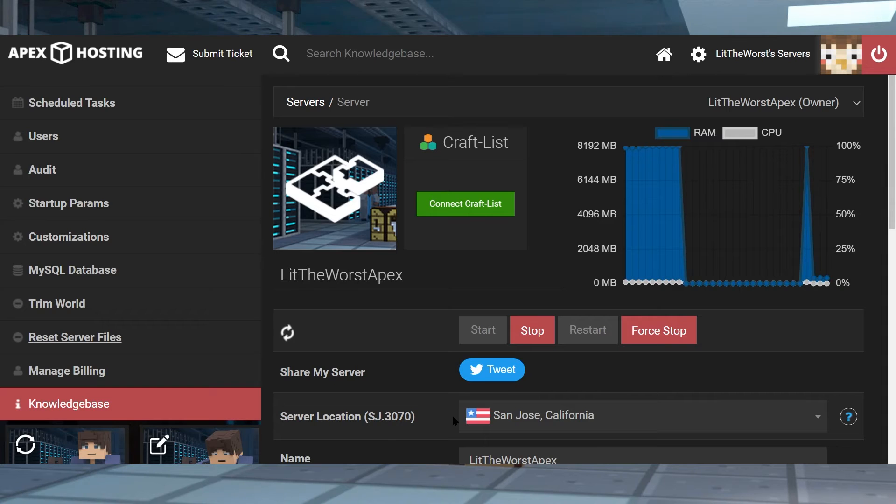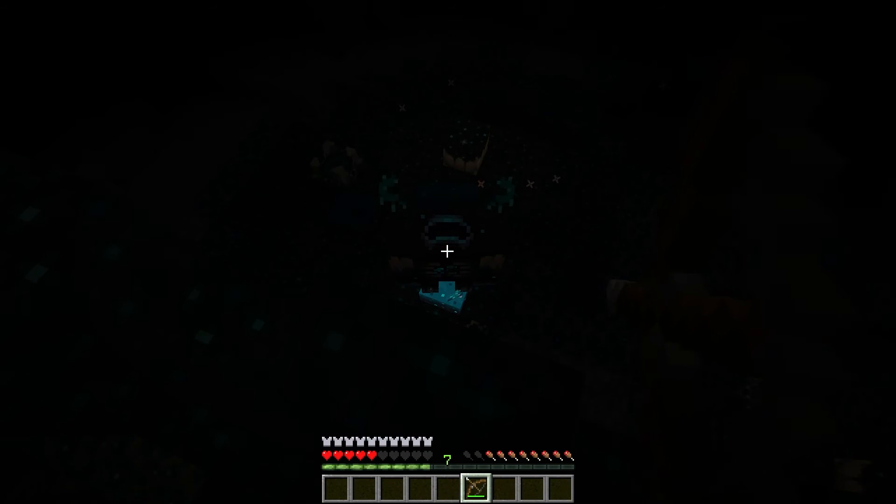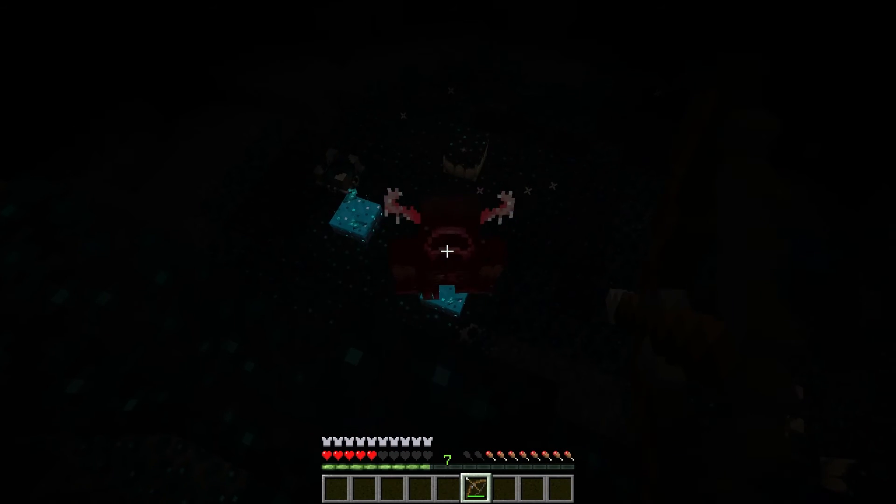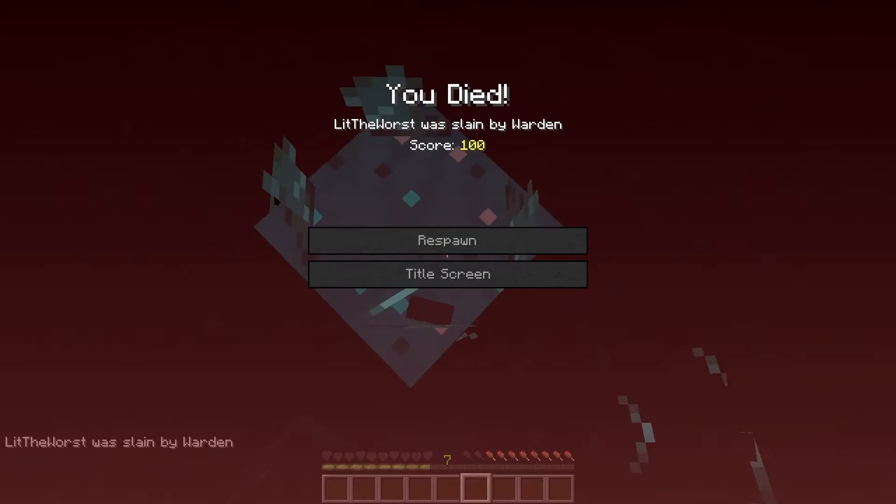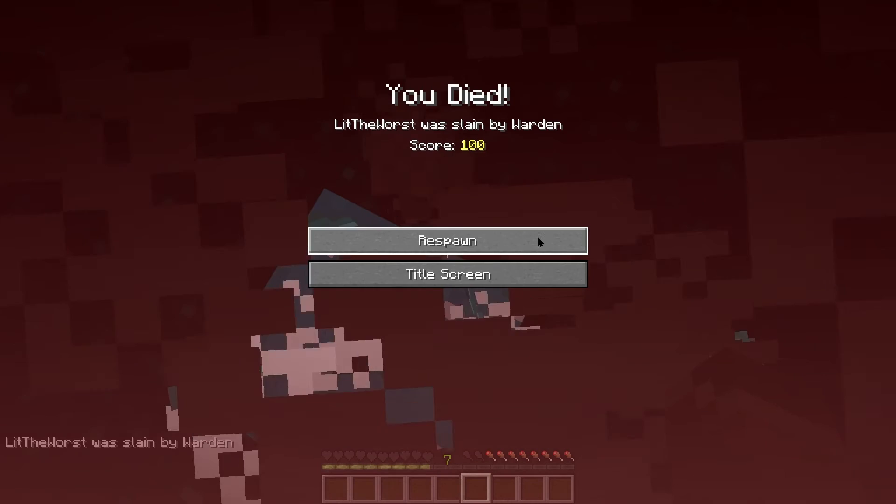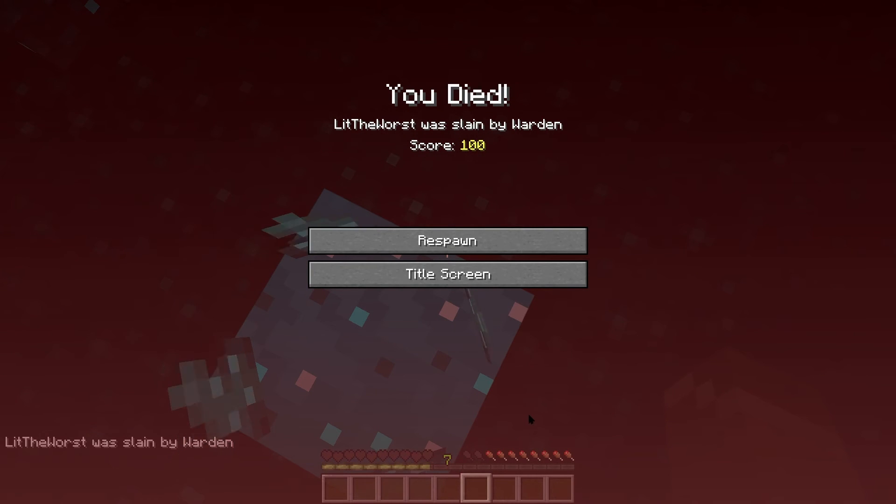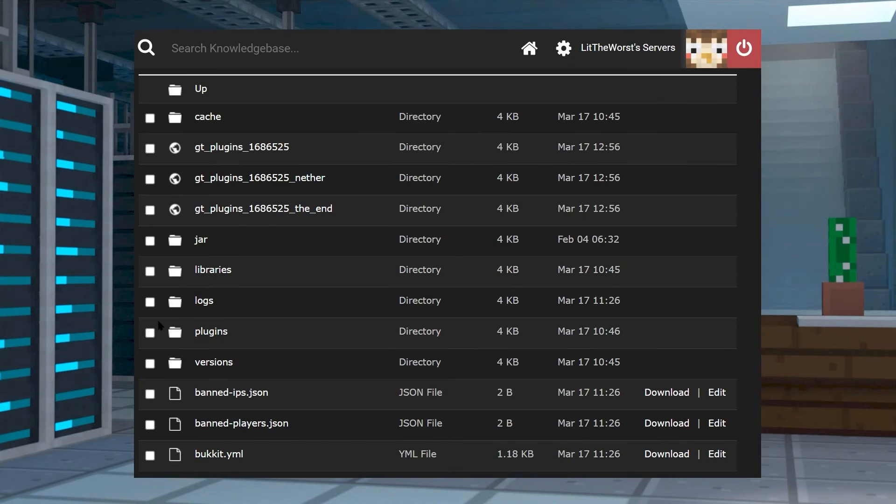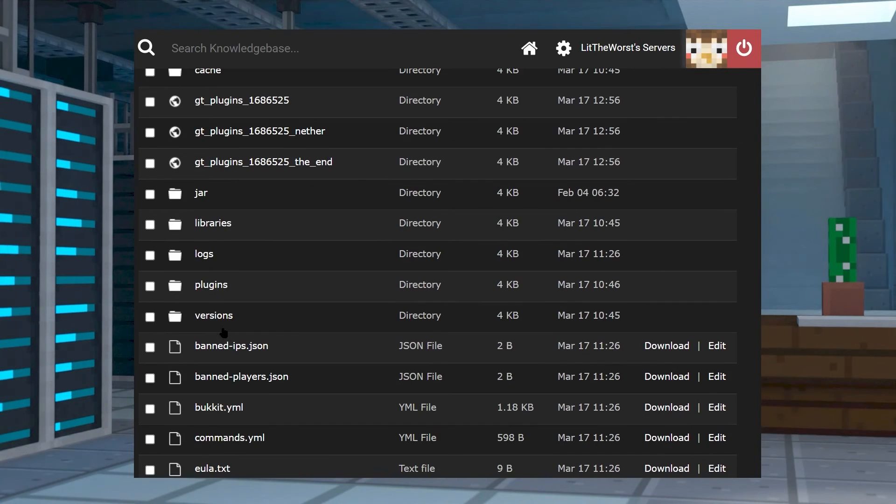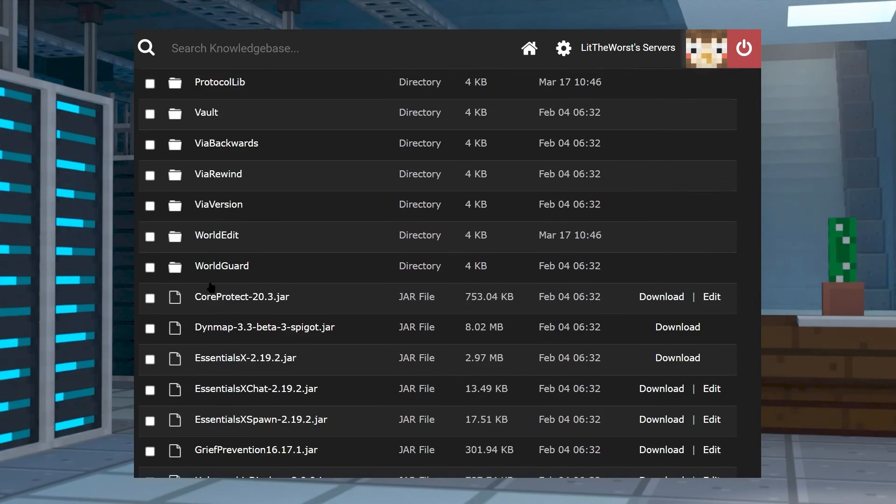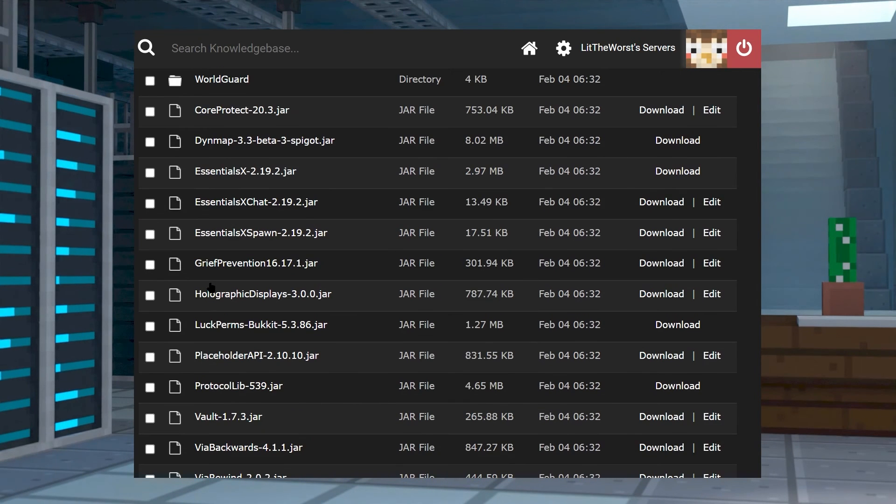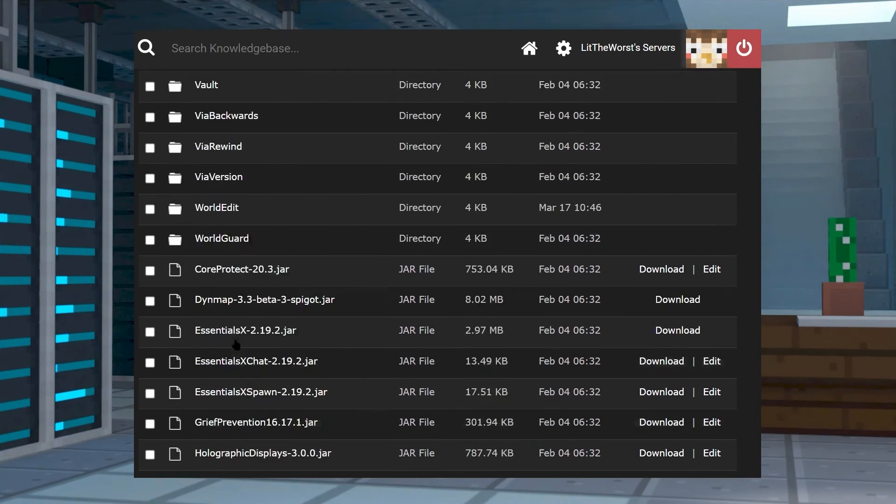Look, we get it, you're busy, but managing a server doesn't have to be hard. Here at Apex we like to think we make it easy. That's why we made this plugin quick start game type, something that anybody could use just to get their server up and running so they don't have to spend however long it takes to set it up by themselves.